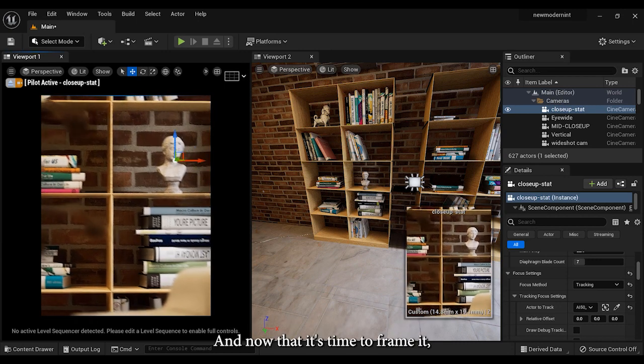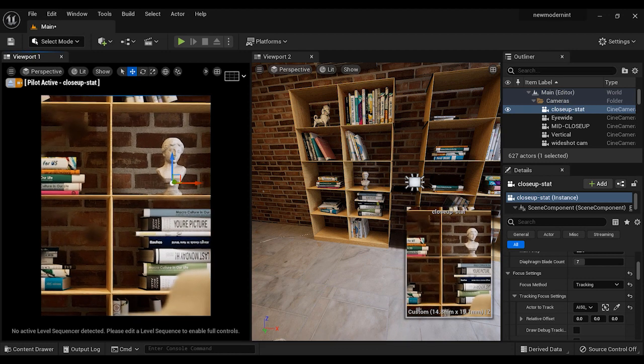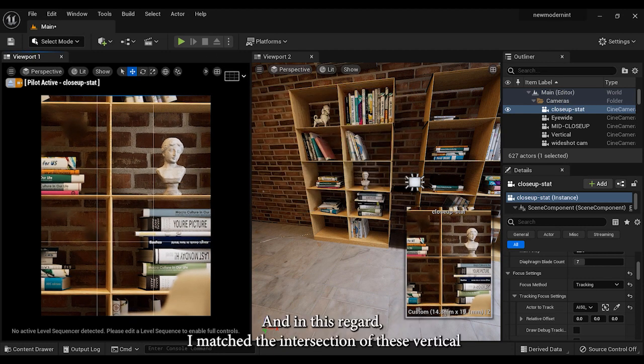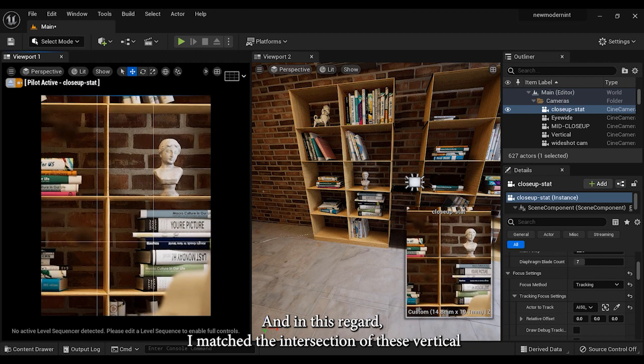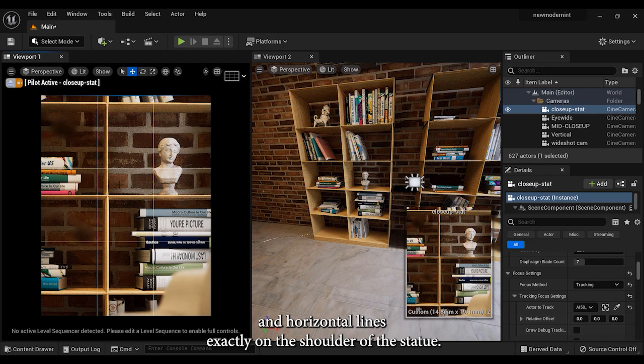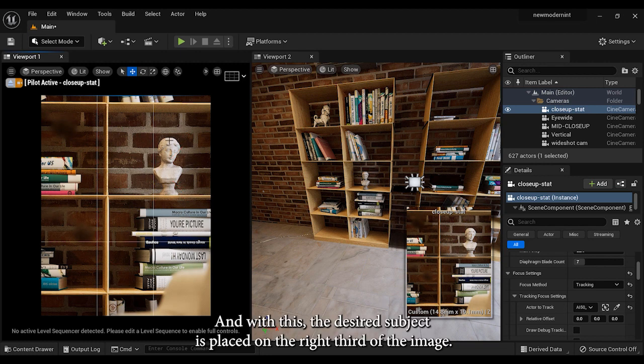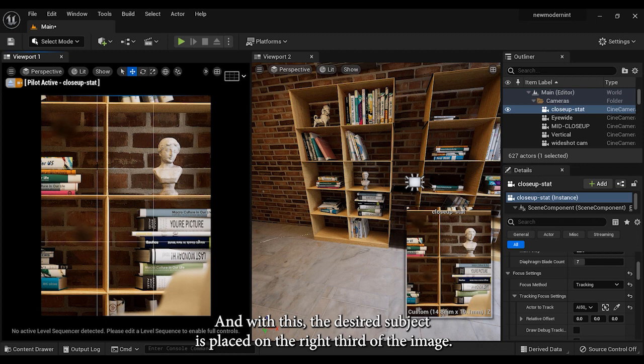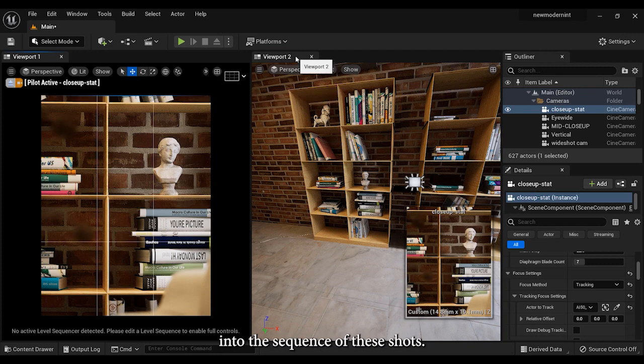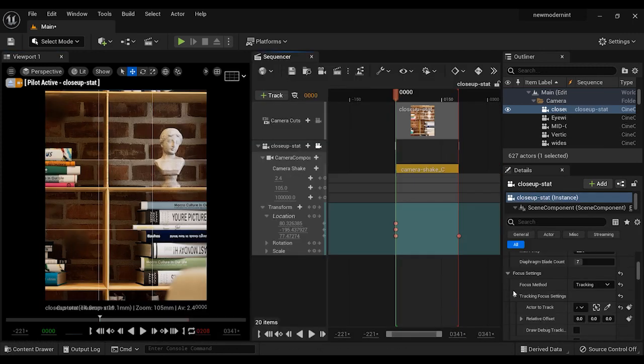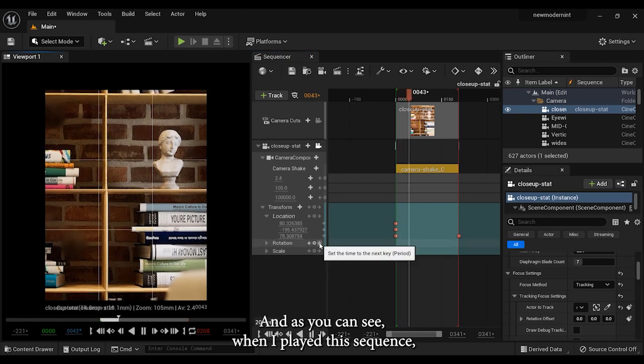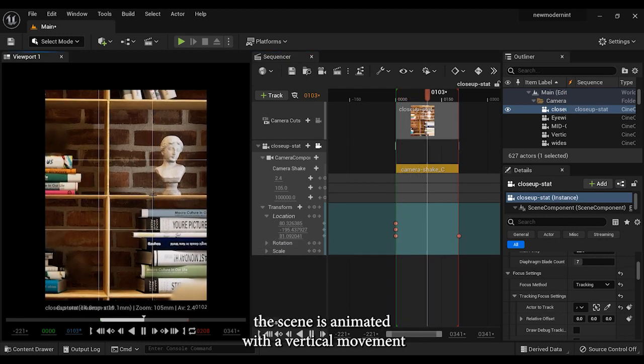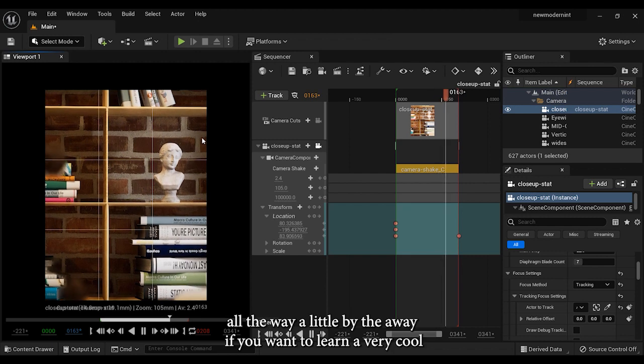And now that it's time to frame it, it's better to use the rule of thirds technique again. And in this regard, I match the intersection of these vertical and horizontal lines exactly on the shoulder of the statue. And with this, the desired subject is placed on the right third of the image. And finally, let's jump into the sequencer of this shot. As you can see, when I play this sequence, the scene is animated with a vertical movement, although very little.